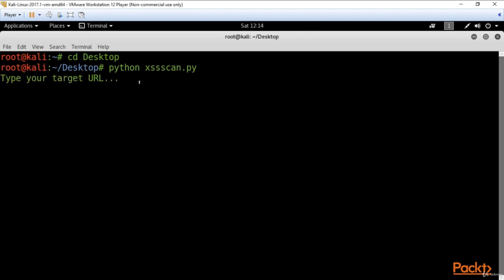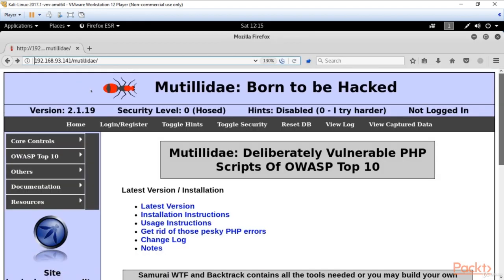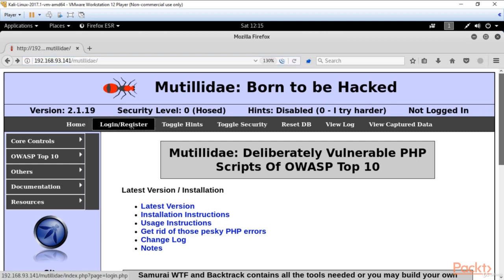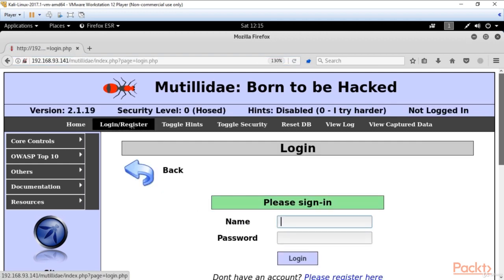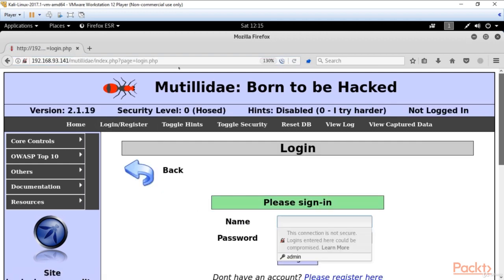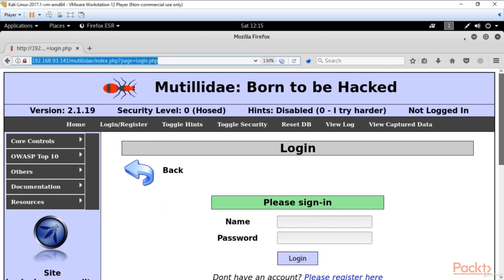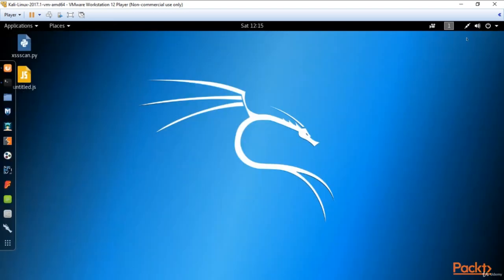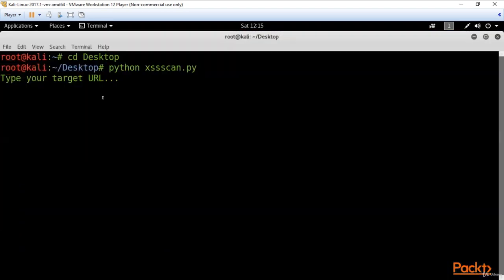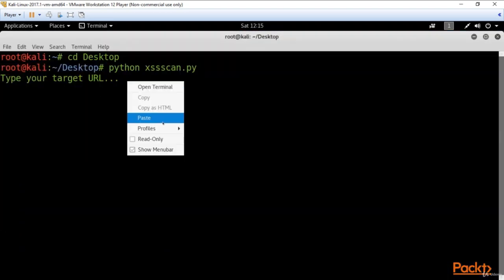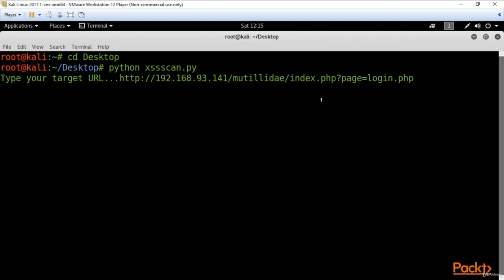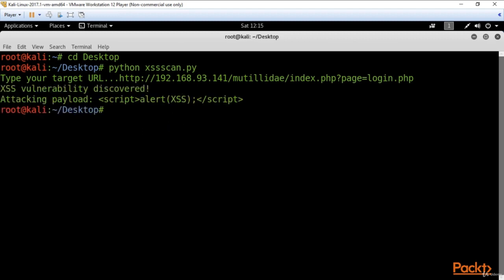And it invites me to type my target URL. As a target, I use Mutillidae application login register page. So let's go there, copy the URL, and paste it here in our script. Click enter.